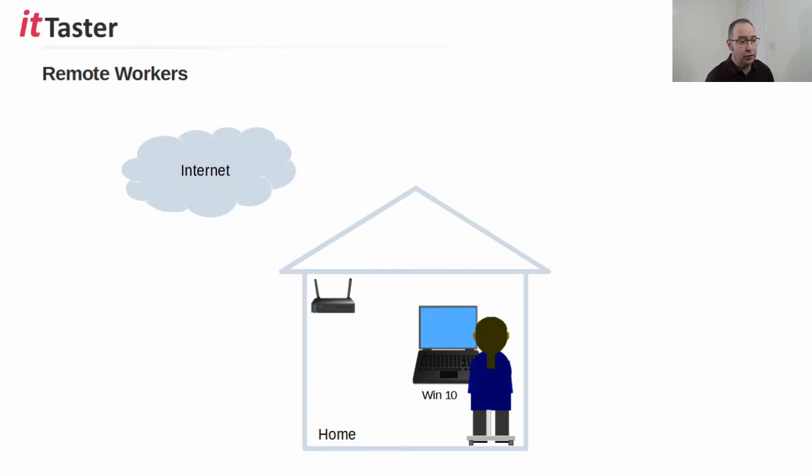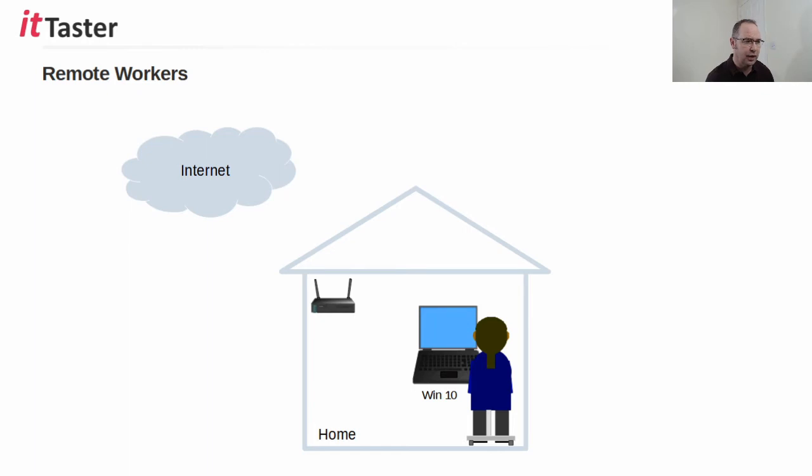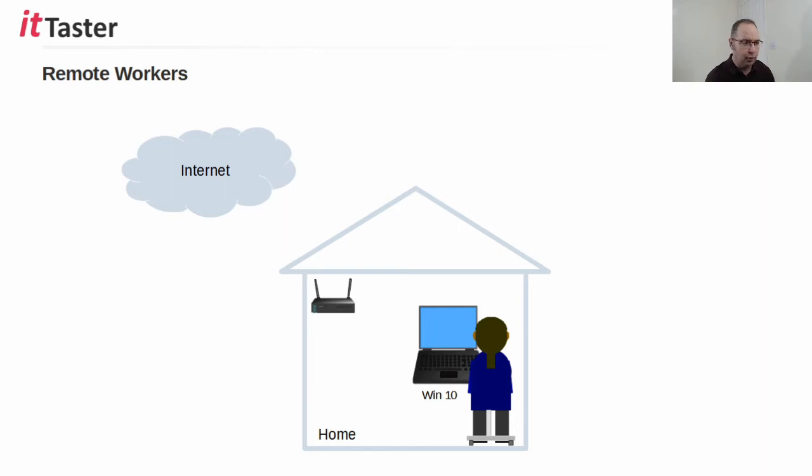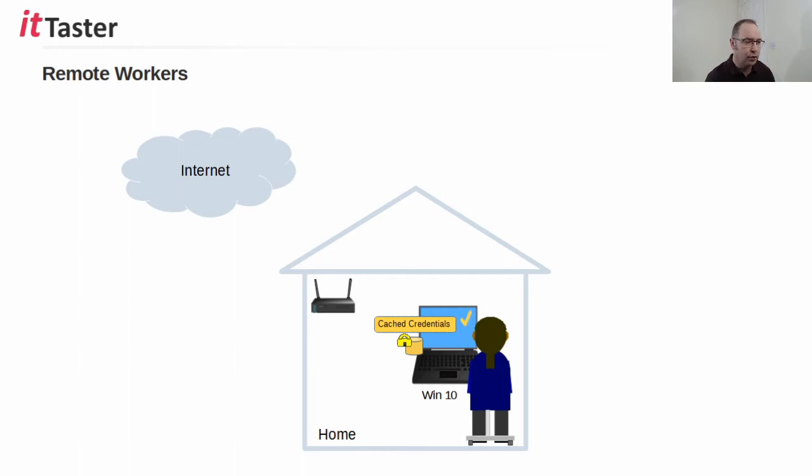However, when a user leaves the office with their company laptop to work from home, they will need to be able to log on to the laptop in order to connect home wi-fi, etc. Now because the user's domain credentials have been cached locally on the Windows laptop computer by the Windows OS, the user is able to log on using those cached credentials and access the laptop and begin work.